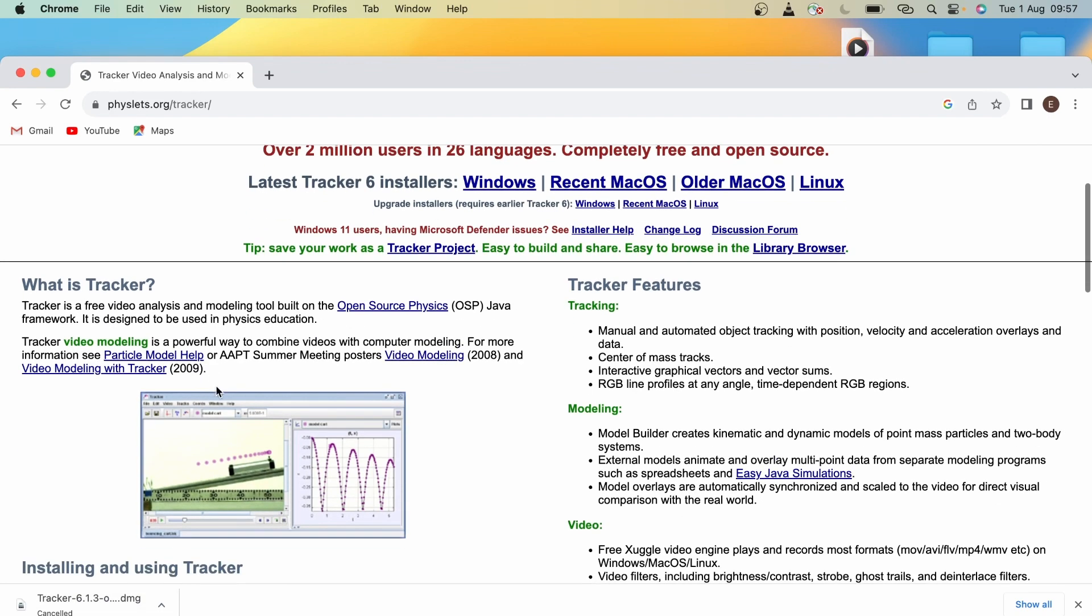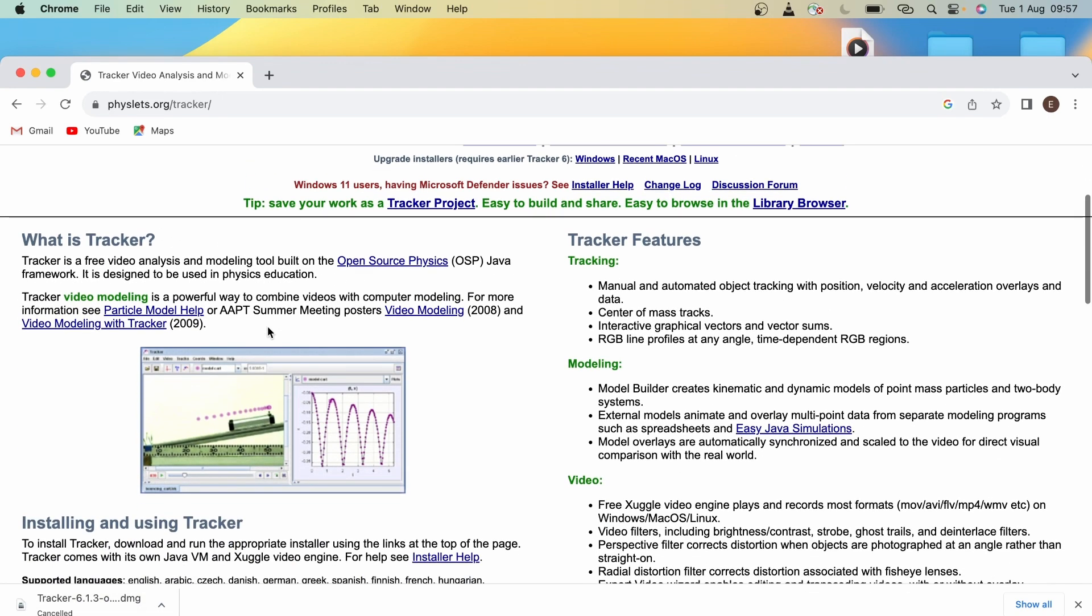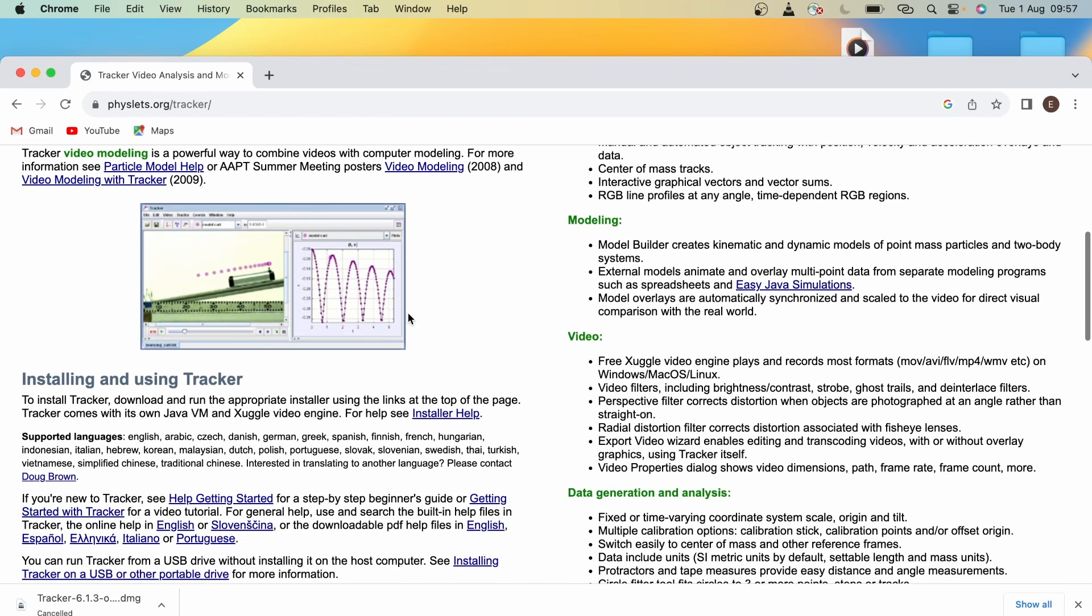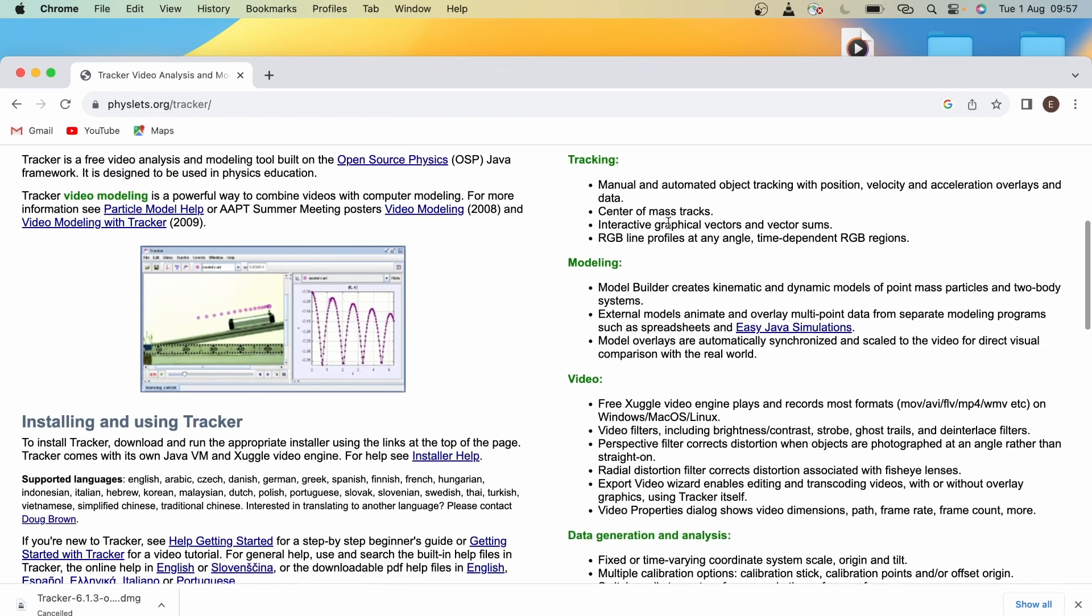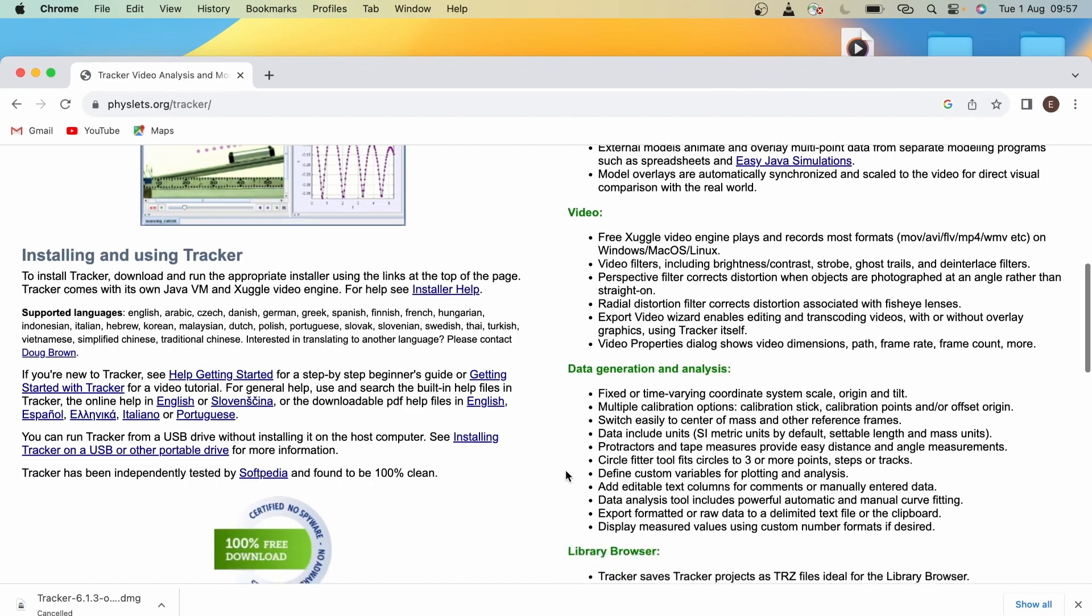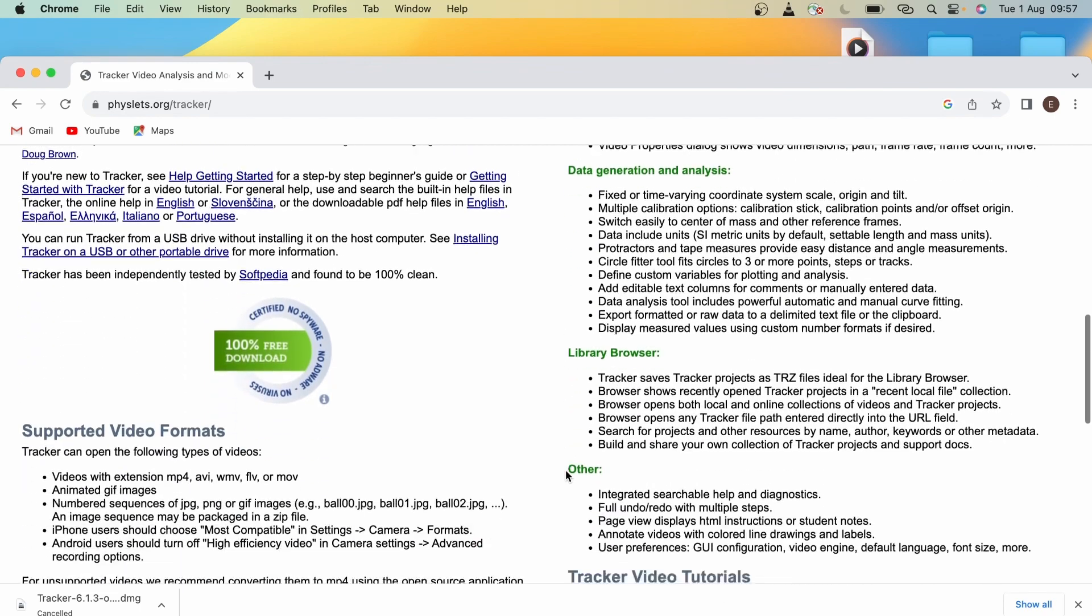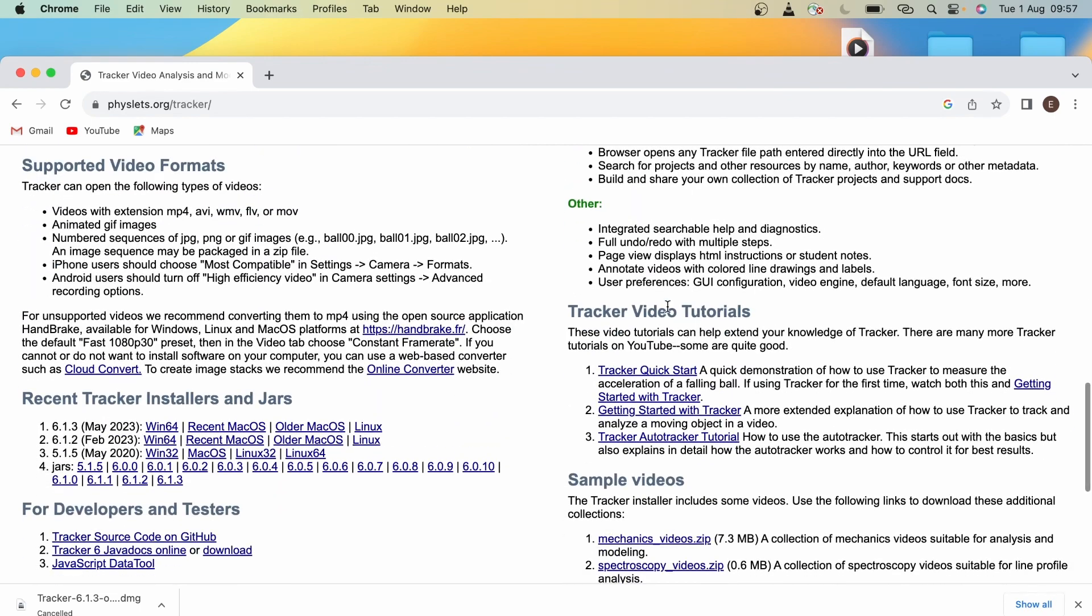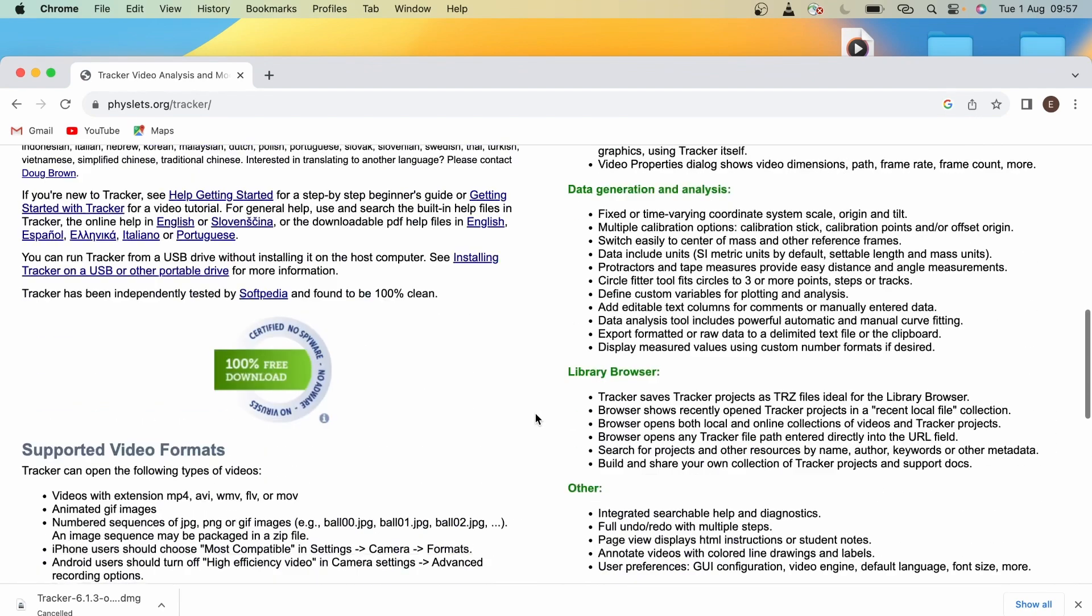You'll see here on the left the website provides some information about what Tracker is. On the right-hand side, it has more in-depth information on Tracker's features. If you scroll down, you'll also see that Tracker provides some video tutorials. However, there's no need to watch these as we will be making an in-depth tutorial on how to use Tracker properly.